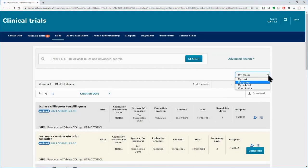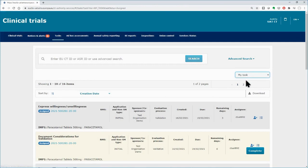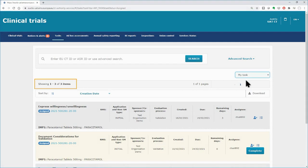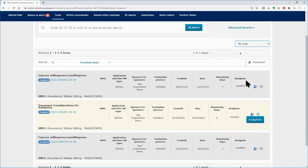Select the My Task filter to see only the tasks that have been assigned to you. In the example, from the initially 16 tasks in total, you can see only the 3 tasks that have been assigned to you.